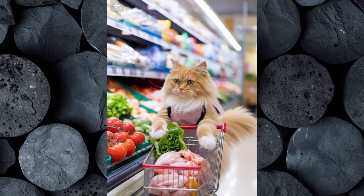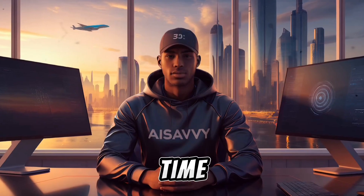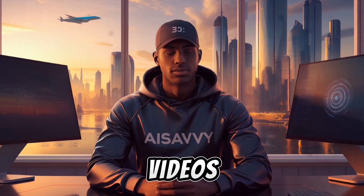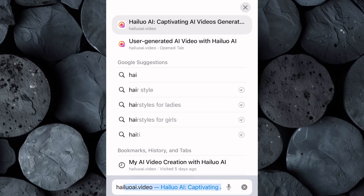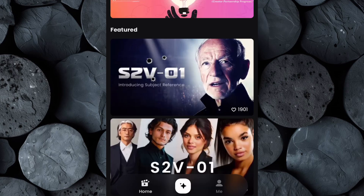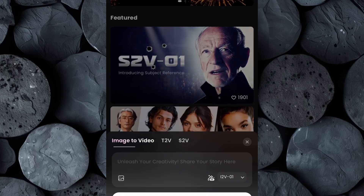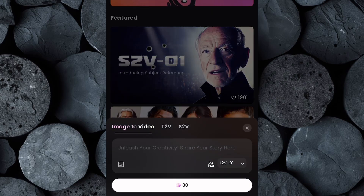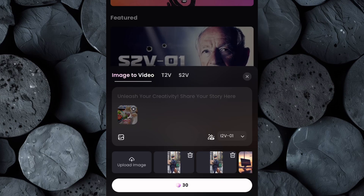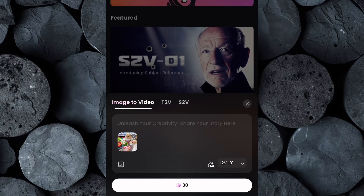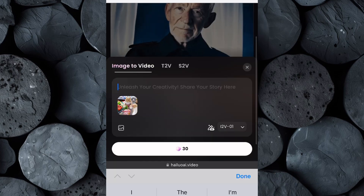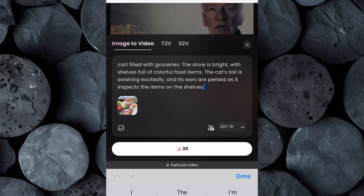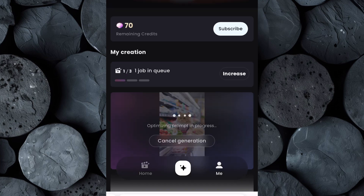Now it's time to transform your static images into captivating videos that truly bring your scenes to life. For this, we'll use Hilo AI. Go to your browser and search for haloai.video. If you don't already have an account, take a moment to create one. Once you're logged in, click on the creation icon, then select the image-to-video option. This feature is designed specifically for turning static visuals into animations. Upload the first image you generated earlier to Hilo AI. Next, switch back to ChatGPT and copy the prompt you originally used to generate the image. Return to Hilo AI, paste it into the text box, then click generate and let Hilo AI work its magic.